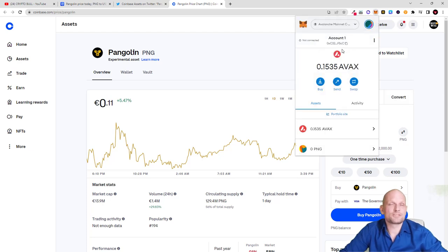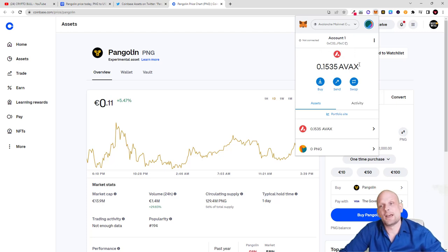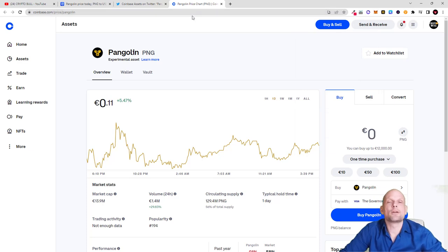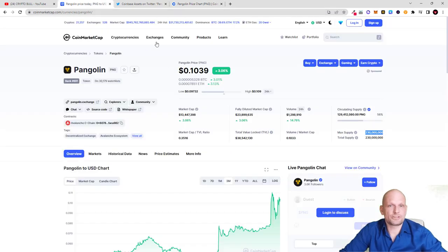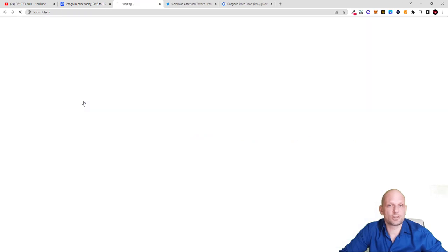On MetaMask this is AVAX C-chain. You need to set up AVAX C-chain and then you send it to your MetaMask. After you have done it, you can also stake it. To do staking you can go to CoinMarketCap, for example, and you can click here into pangolin.exchange - as you see this is their official website.